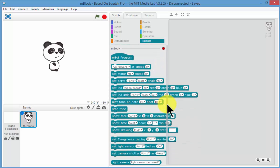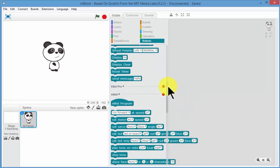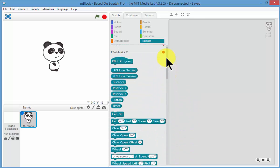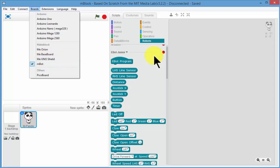Now these are the mBot or MakeBlock extensions. If you want to program the eBot, you can use the normal Arduino coding extensions or you can use the UNO extensions and you would have to select the UNO board here, the UNO shield.